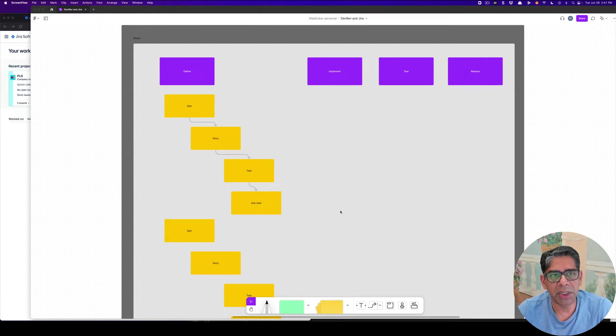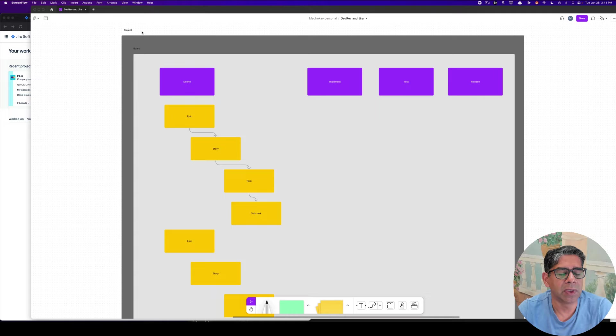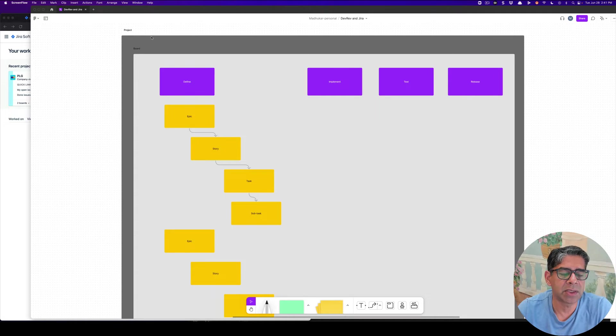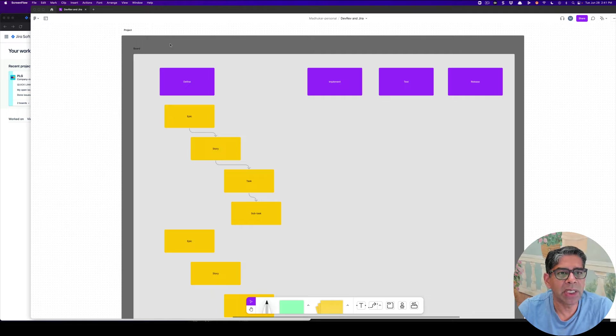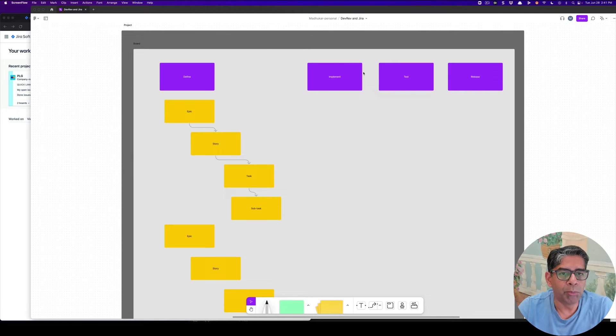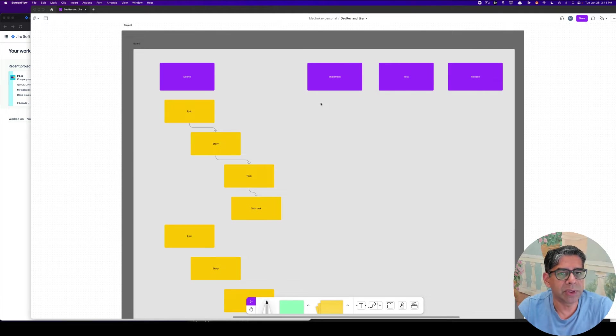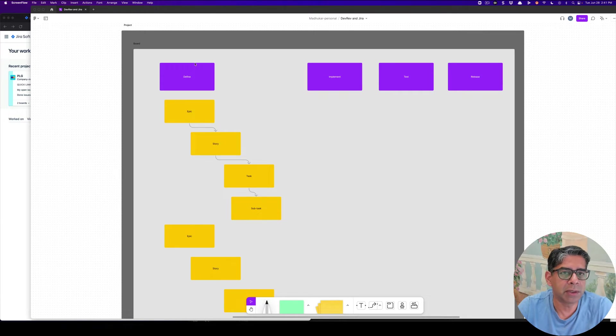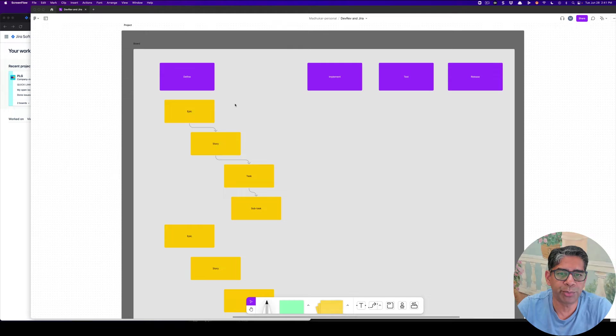One thing to understand about Jira is at the highest level, there is a concept called project. Think of it as a namespace, and within a project, you can have multiple boards. Boards could be of multiple types. For example, out of the box, you get Kanban board, but today we'll look at the Scrum board because it gives you the notion of sprint.